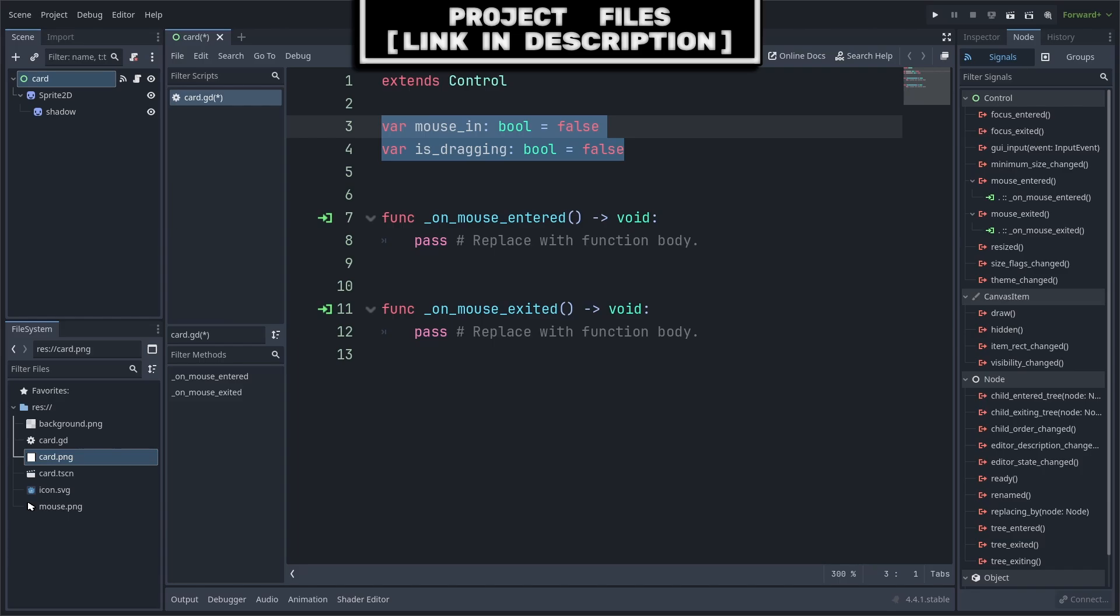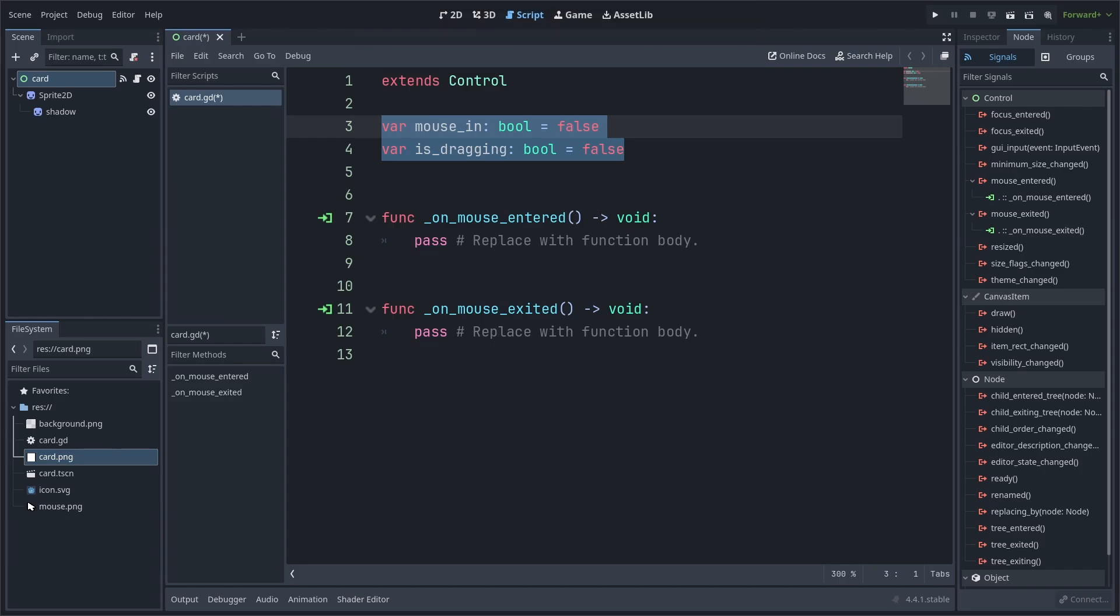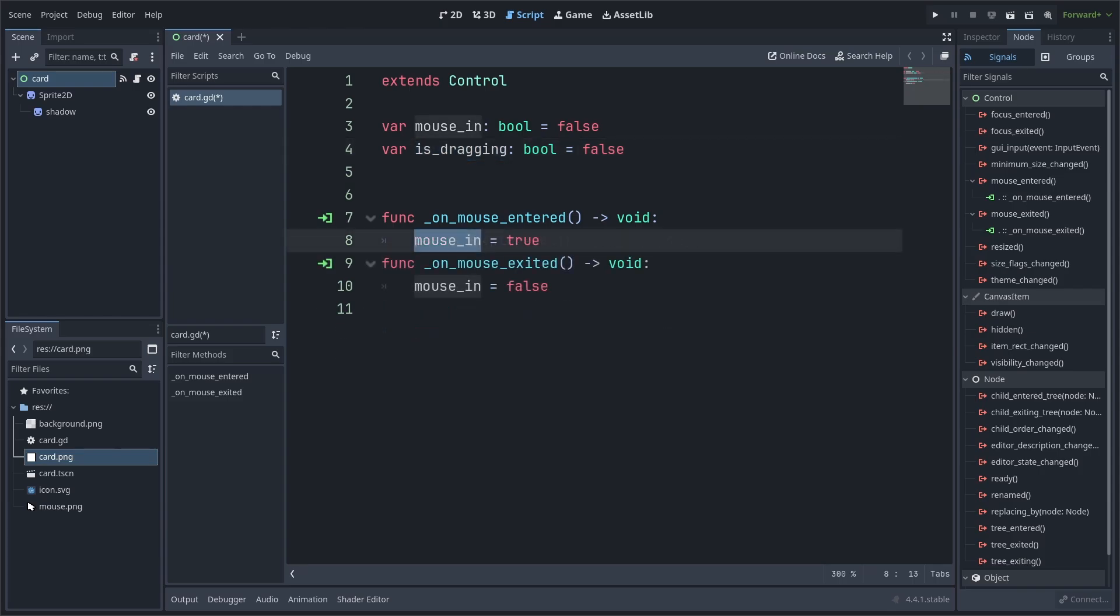In the script, we will add two variables. One that keeps track of if the mouse is overlapping the card, and another that keeps track of the card that is being dragged. Is dragging is important as it will ensure that the player can't stop dragging the card unless they let go of left click. Otherwise, without this, when the mouse exits the card, then the card will be dropped, which we don't want.